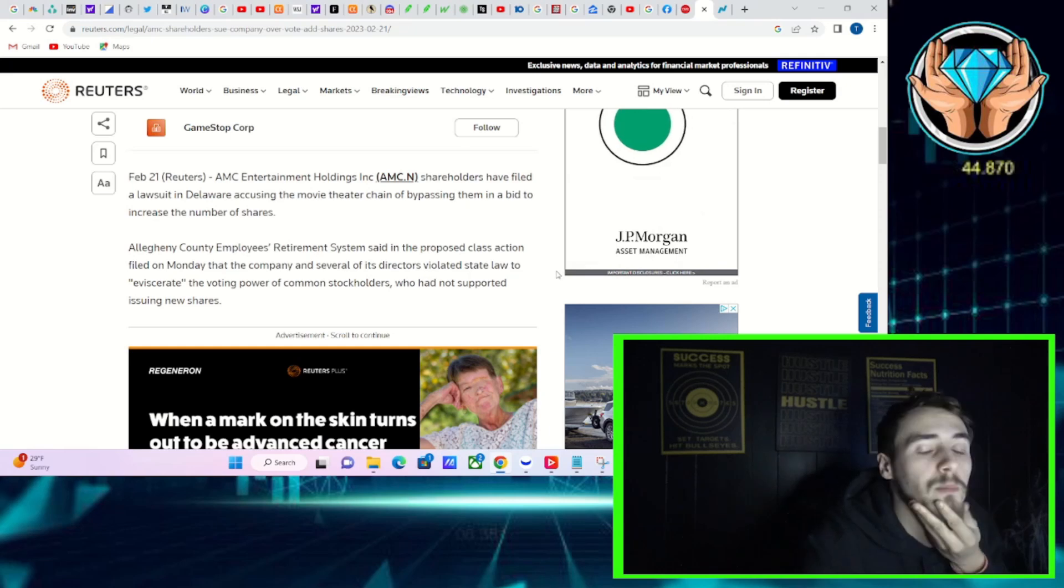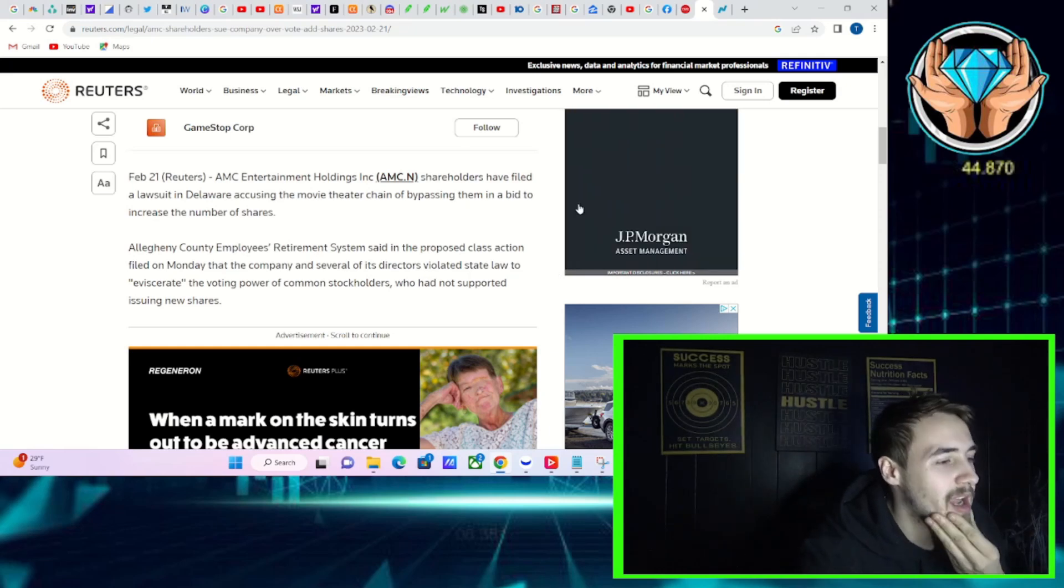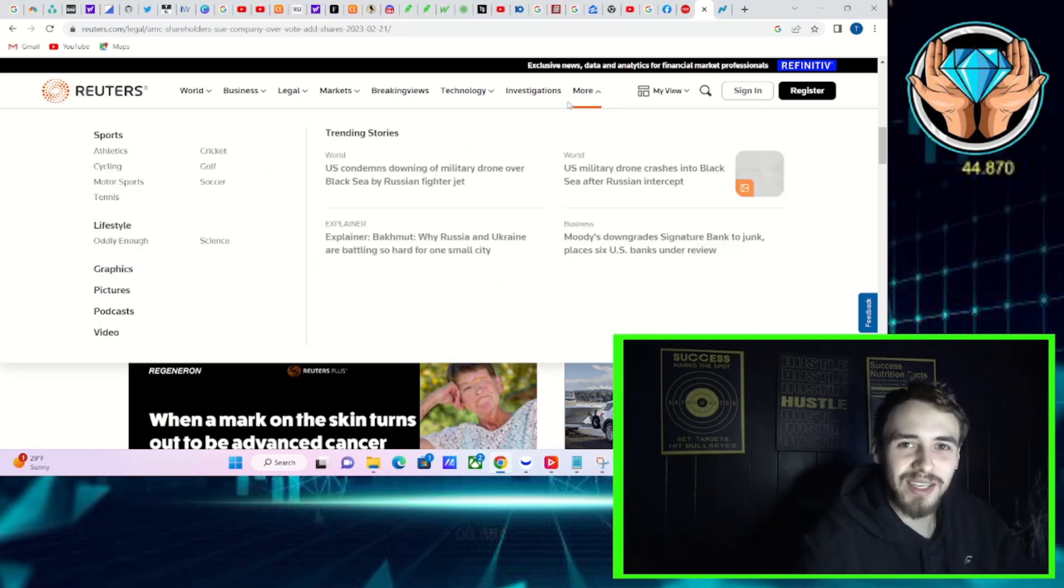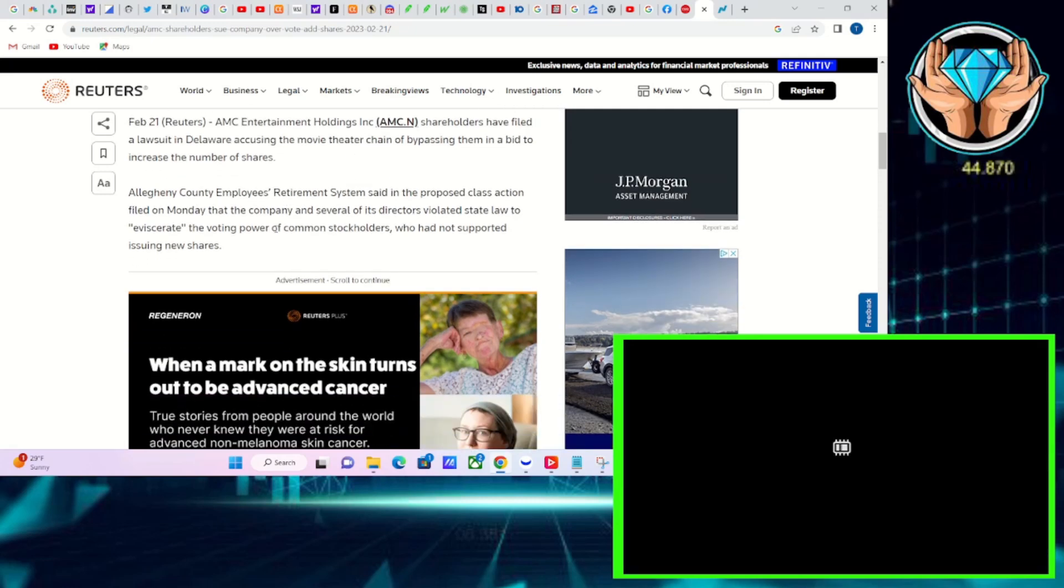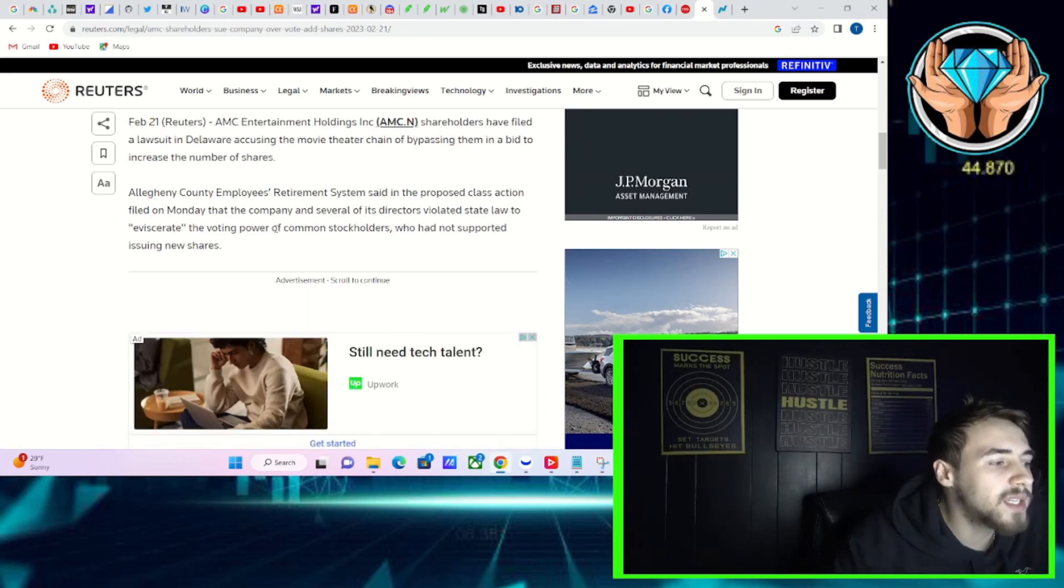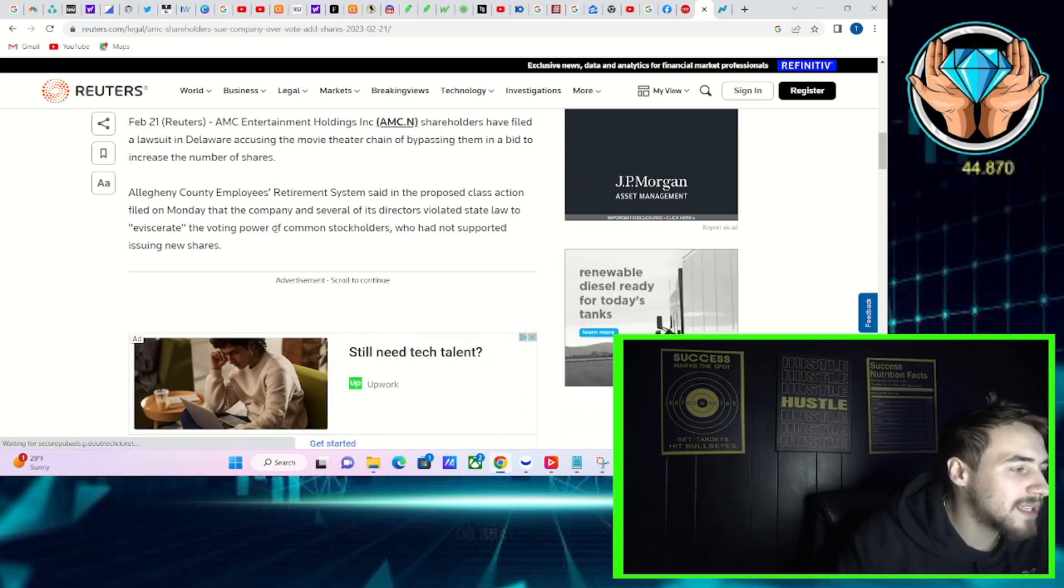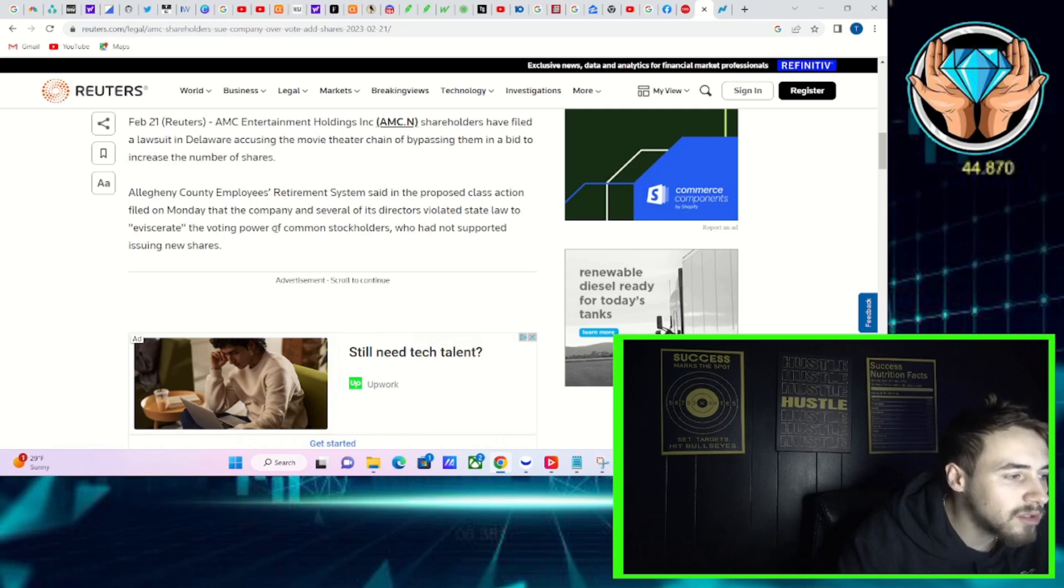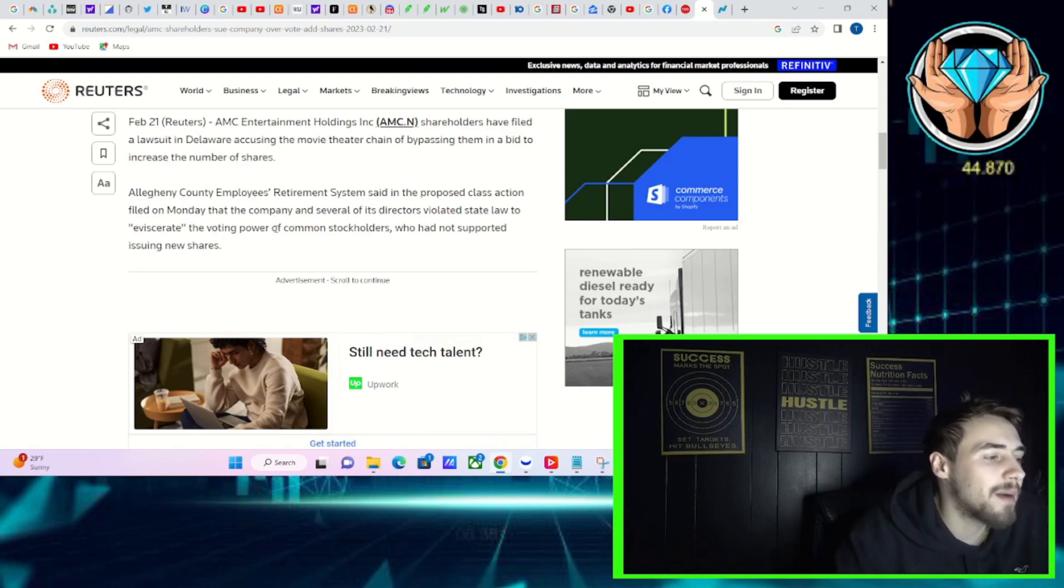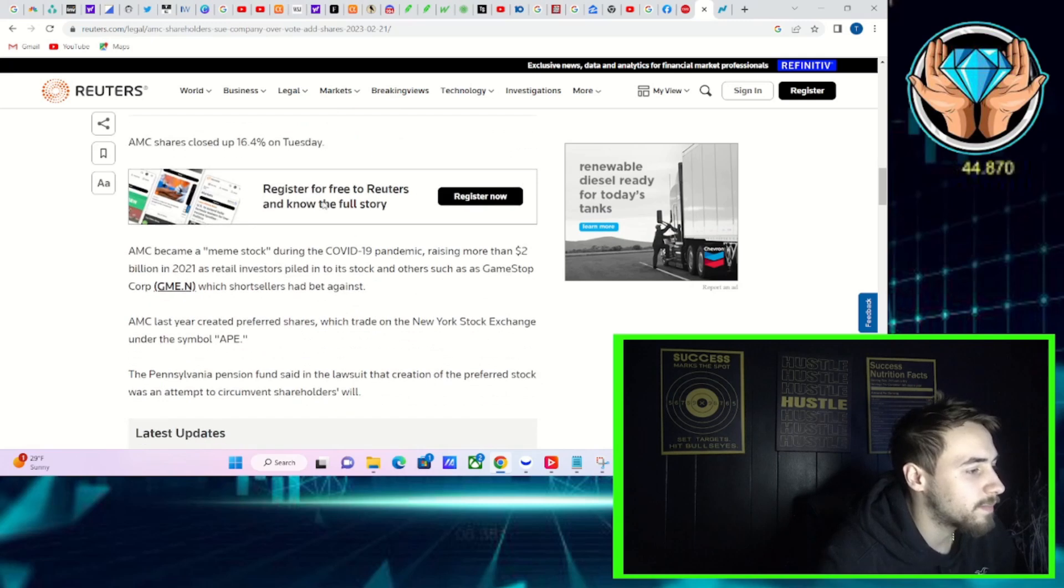This article breaks it all down for us, guys, and by the end of it, you're going to be in agreement that AMC is guilty of what they are apparently being accused of doing. The Allegheny County Employees Retirement System said in the proposed class action filed on Monday that the company and several of its directors violated state law to quote, eviscerate the voting power of common stockholders who had not supported issuing new shares.